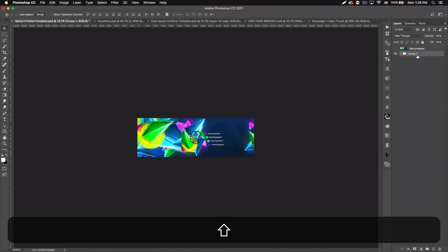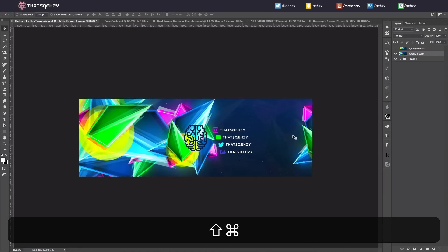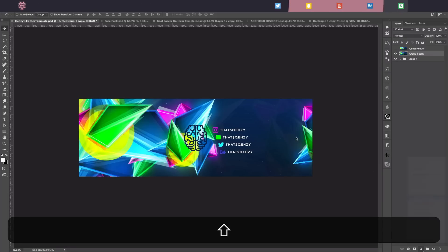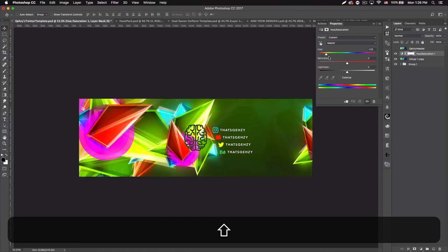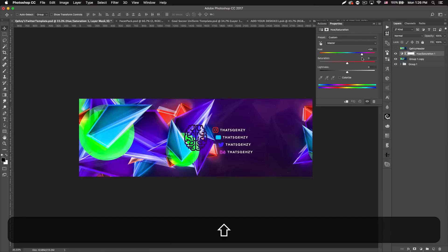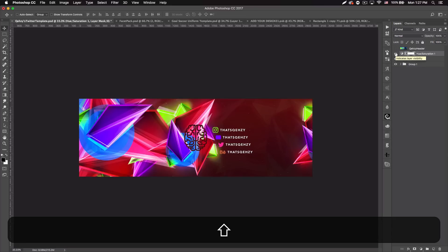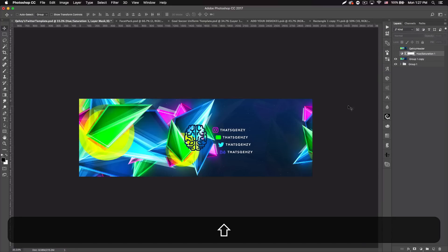When you're done, duplicate the whole group, hit Command E to merge, then go to Filter > Sharpen > Sharpen More to clean things up. I didn't add any color correction, but you can add a Hue and Saturation adjustment layer and play with it to get different looks. If you have one or two colors it works pretty great. That's the tutorial — hopefully you enjoyed it. If this video hits 50 likes I'll put the facets and the PSD in the description. Please subscribe for more tutorials, follow me on Twitter at Quezzy, and add my Snapchat also Quezzy. Thanks for watching, see you next time!